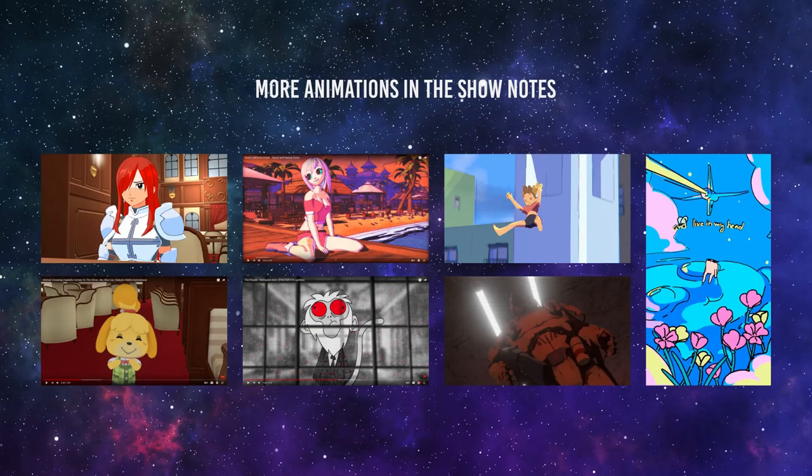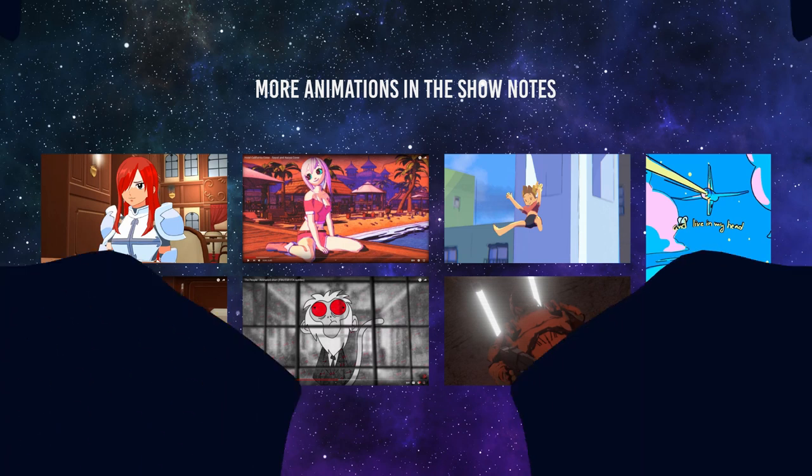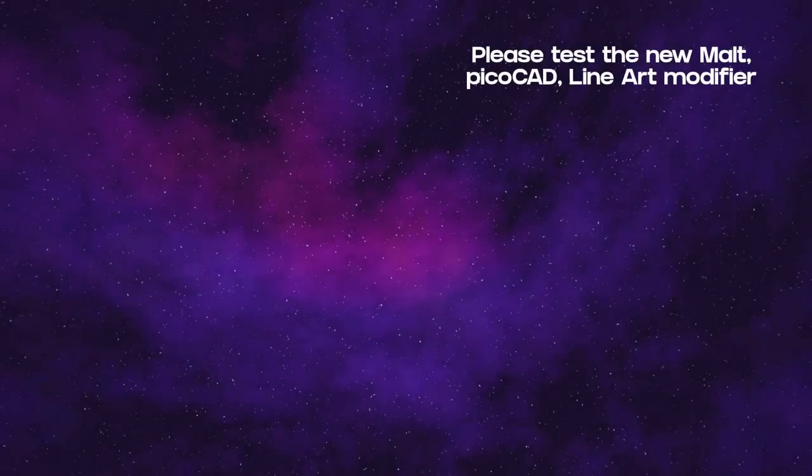We have more animations than we can fit here in the show notes. Be sure to catch them there. And that's a wrap.